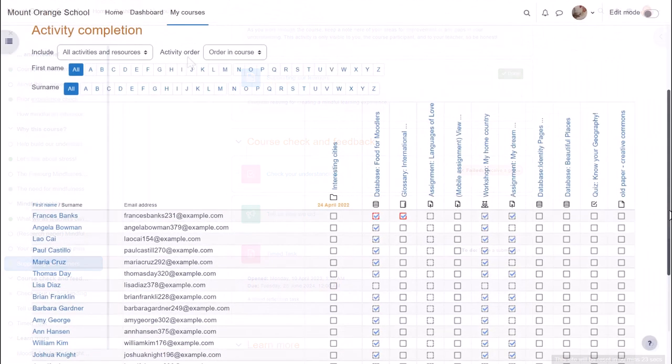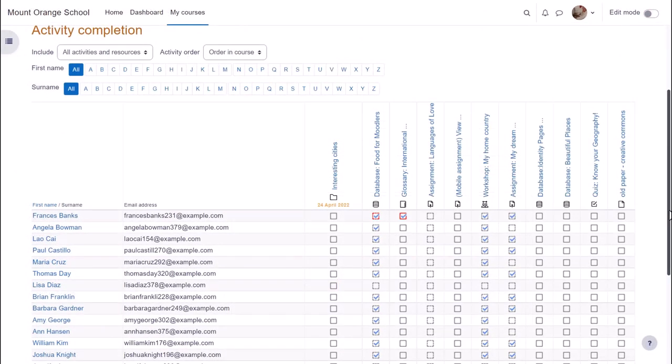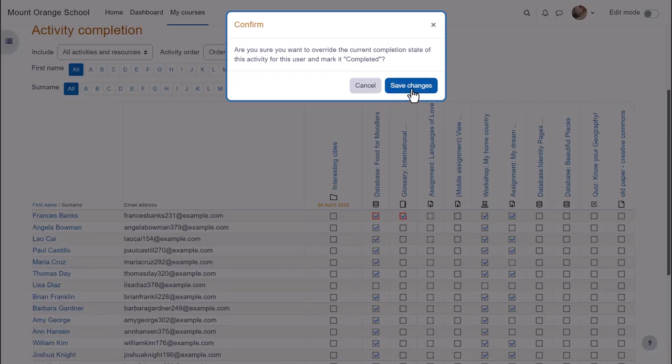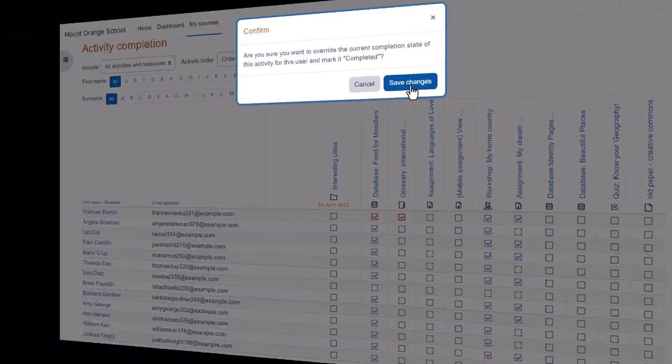Activity completion reports are also available for teachers so they can check the progress of their students in a course. Teachers can manually mark activities complete on behalf of students.